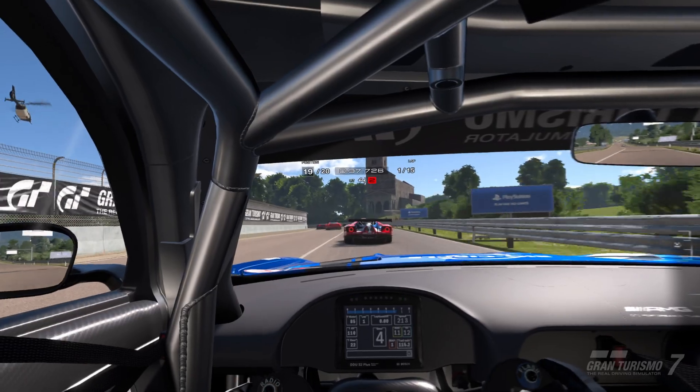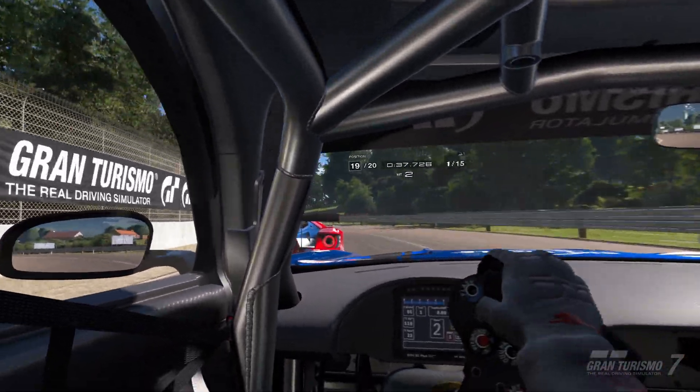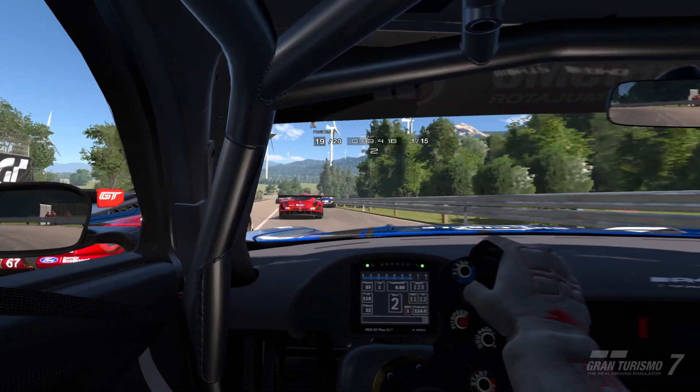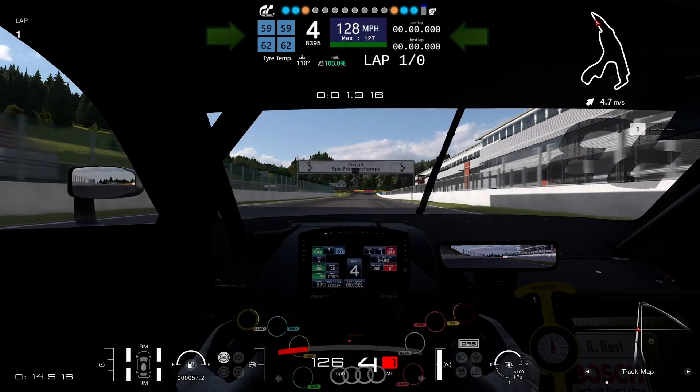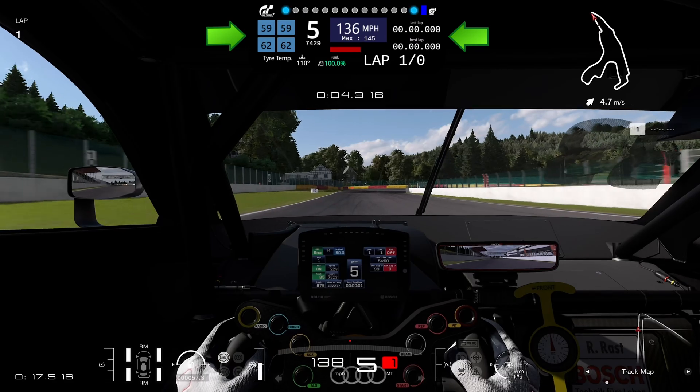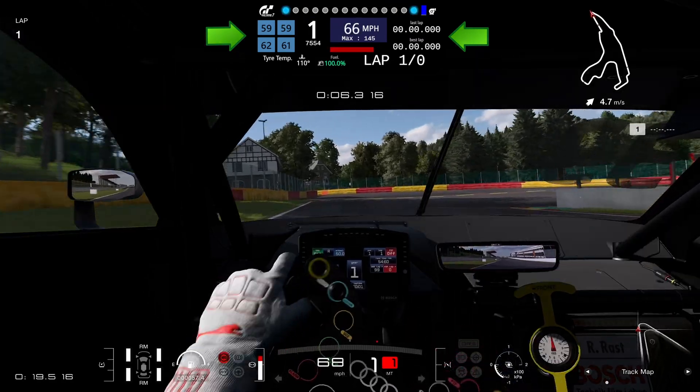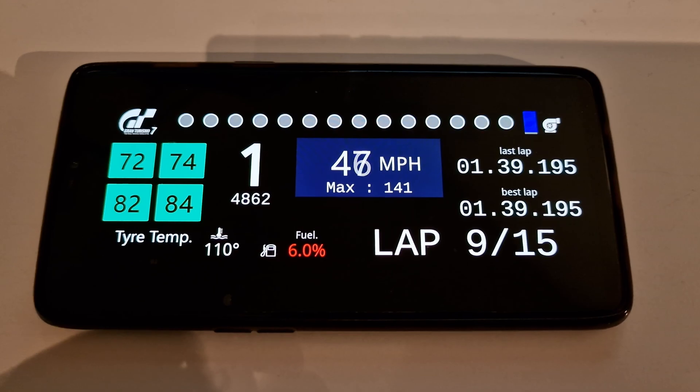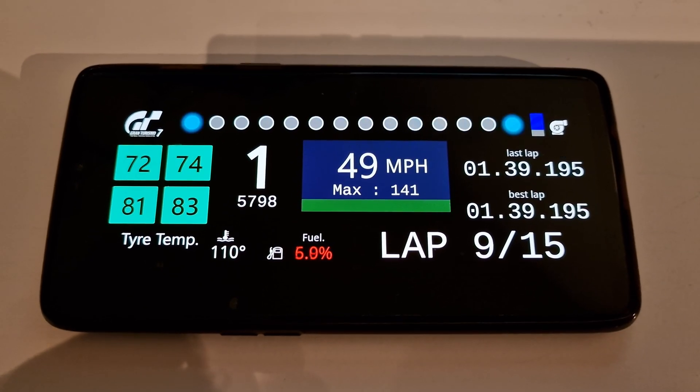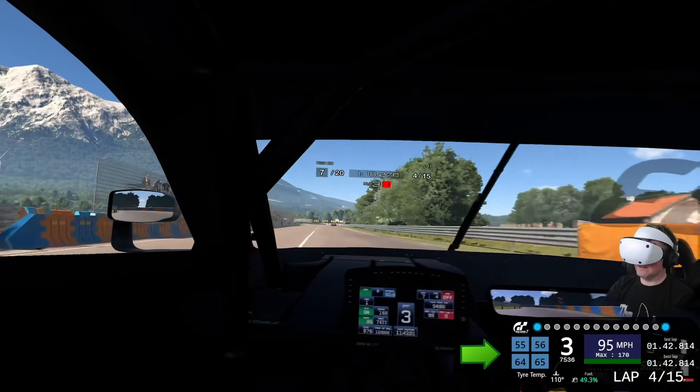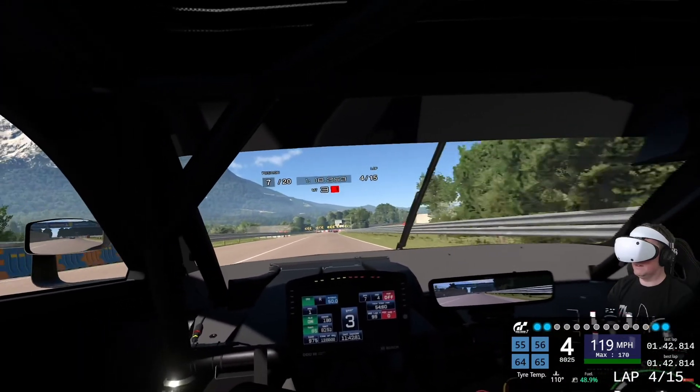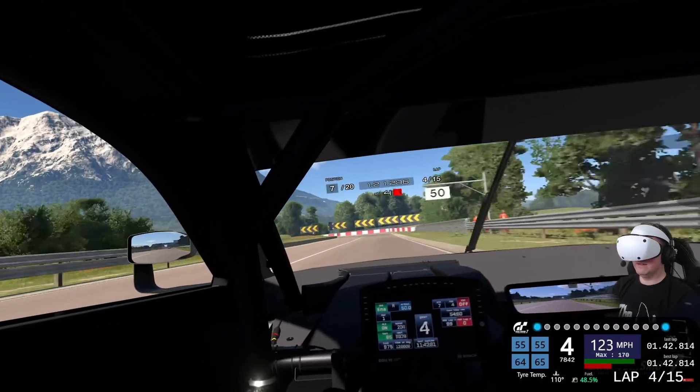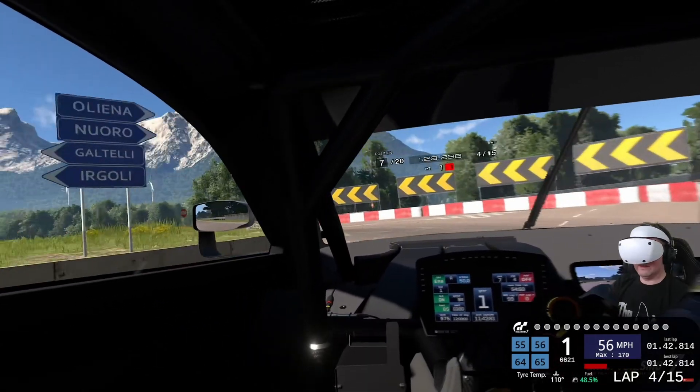It collects all the available telemetry data and puts it on a dashboard that you can either use as a separate screen for 2D racing or, if you're a content creator, you can use it on your stream. In my case, this is what I've started to use for my PSVR 2 streams for GT7.